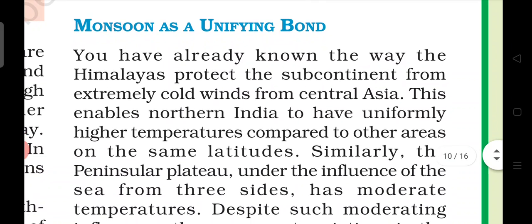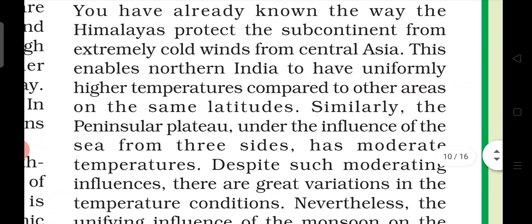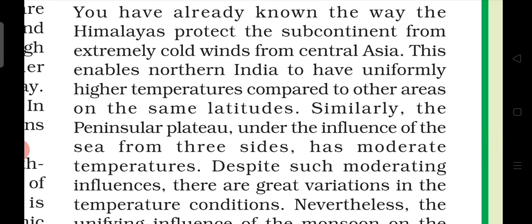Next, the sub-topic is monsoon as a unifying bond. This is the last topic of this chapter. We will discuss how the monsoon acts as a unifying bond. Even though the climate in India is different across different regions, what is it that creates a unifying bond? Let's read.